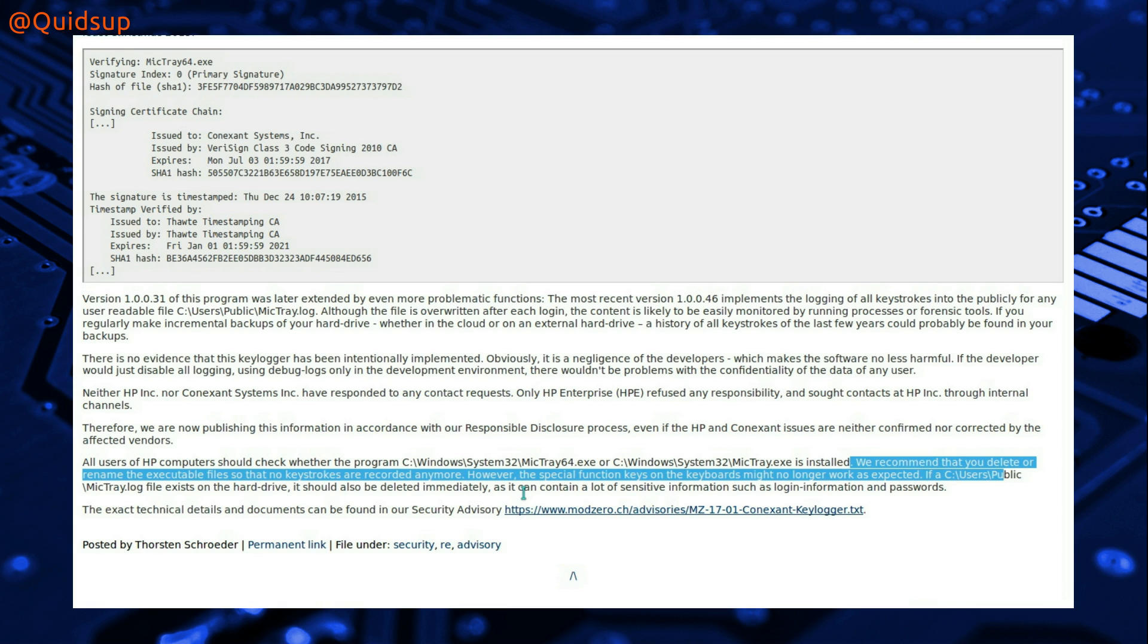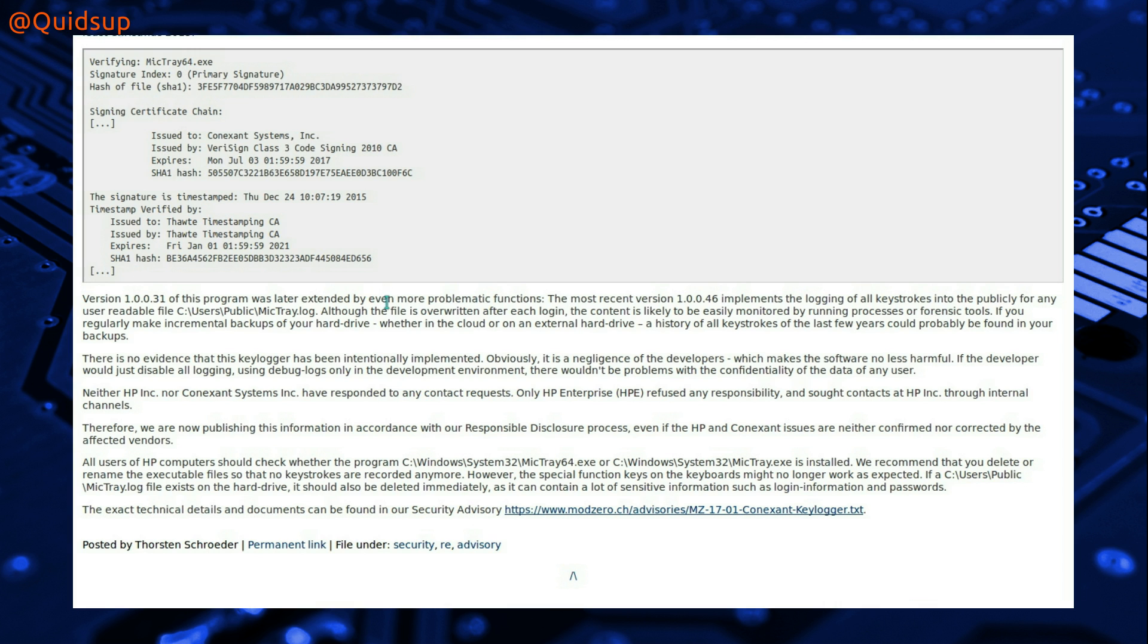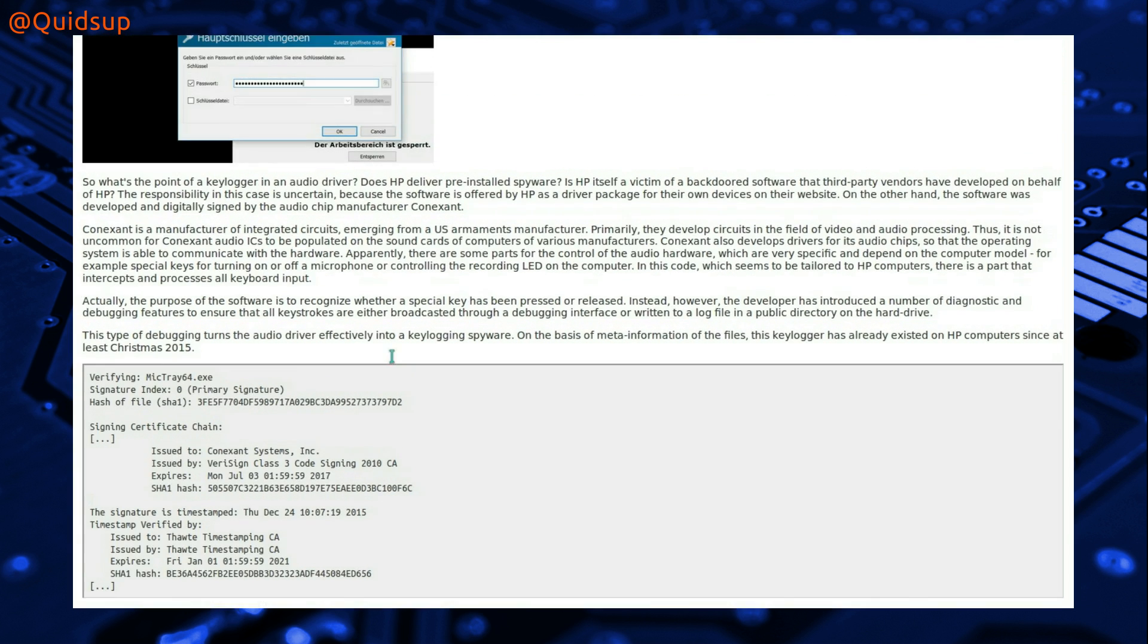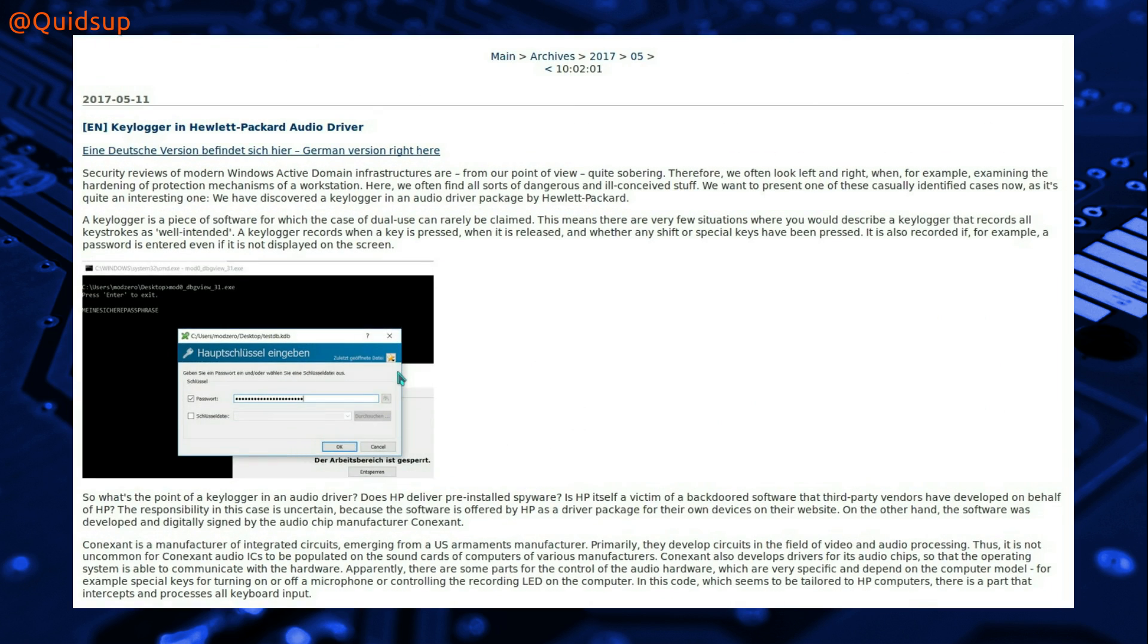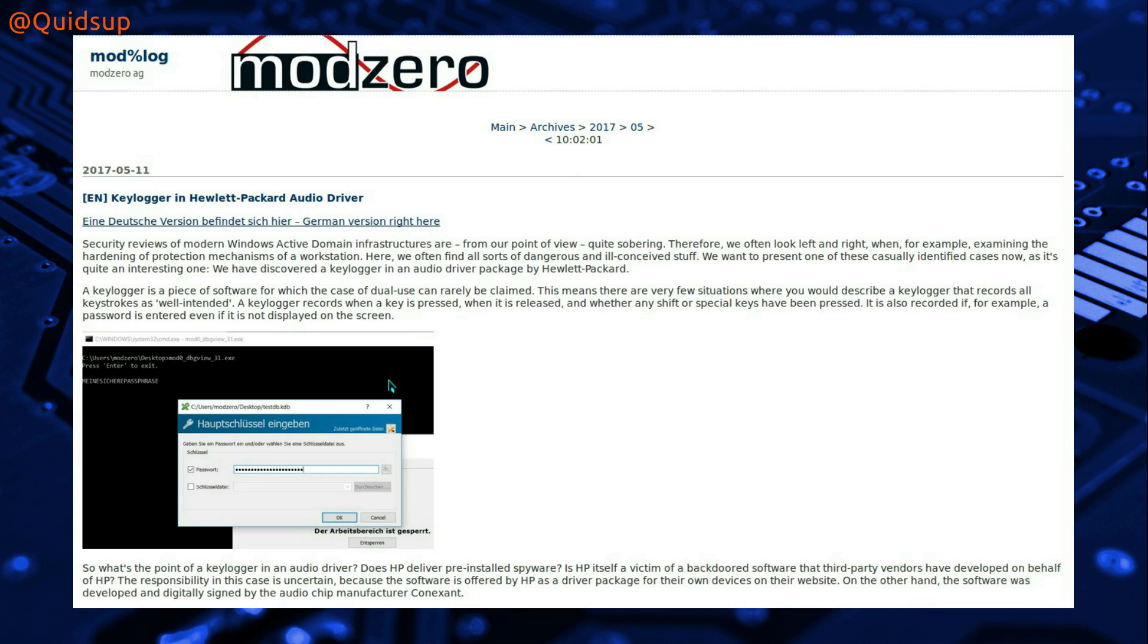But yes, you can either rename or delete the executable. The downside though is that certain function keys will not work on your keyboard, and this only affects Windows as well, I don't see any mention of it affecting Linux.